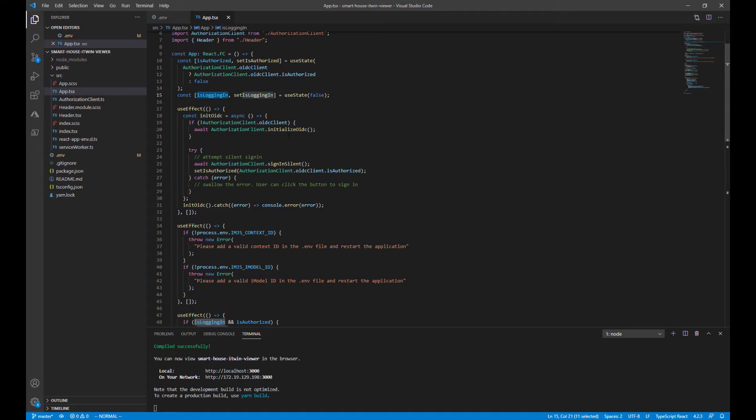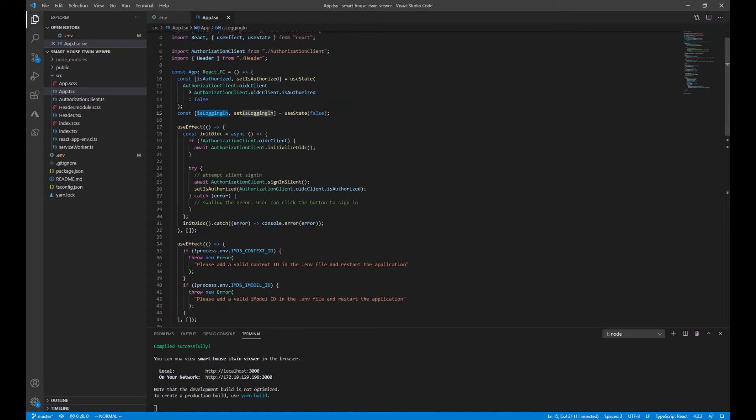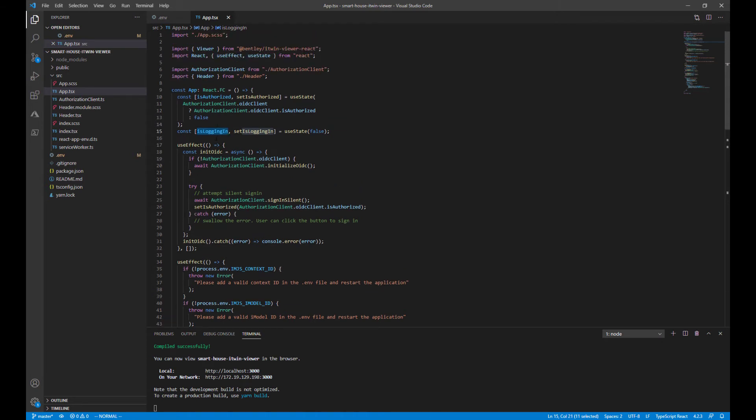Jumping right into our app React component, we have two variable states here called isAuthorized and isLoggingIn. We use these two variables to handle the login for us.